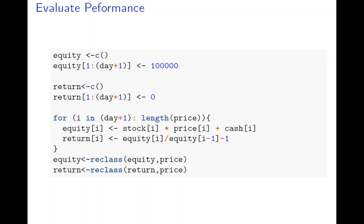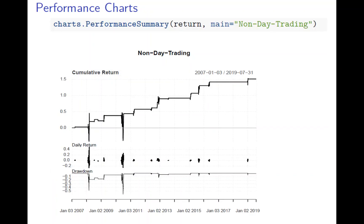And equity is the value of the portfolio, is how much you own and the price and plus how many cash you have. And the return will be just the rate of change equity, right. Today's equity over yesterday 1 minus 1. And you put back the timestamp. Equity in return. And that is the return, is given to you.